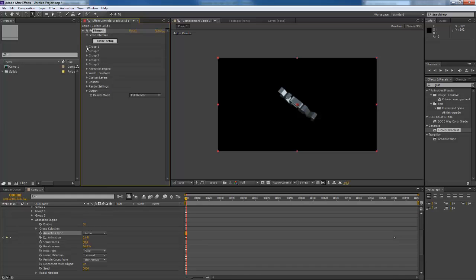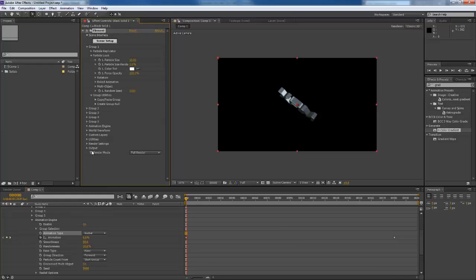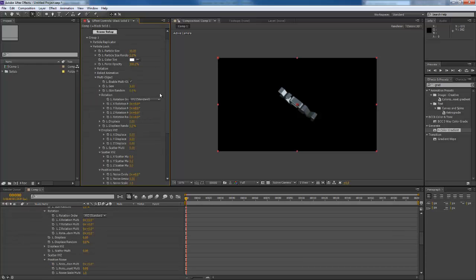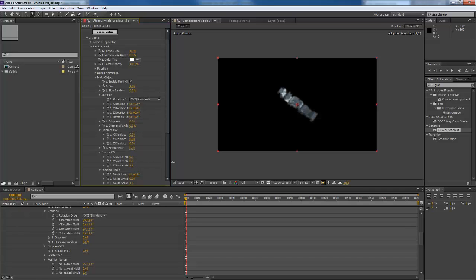For group one, go under particle look and enable multi-object. Next, let's go down to the scatter. I'm going to start scattering our pieces.